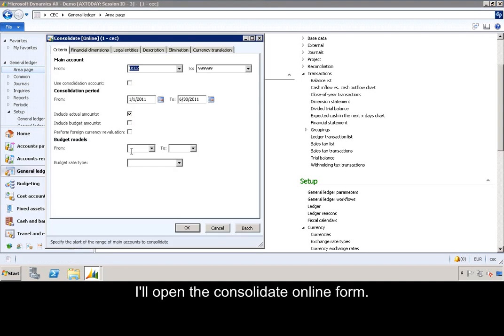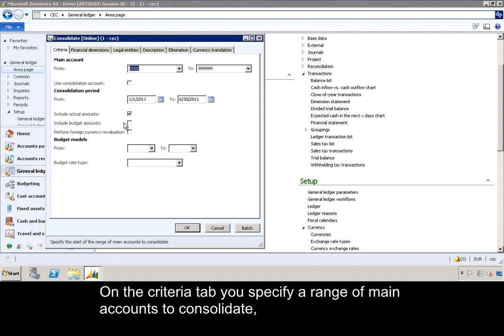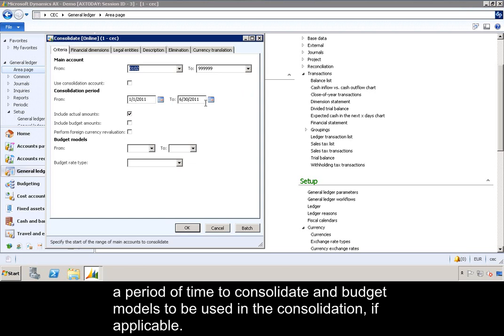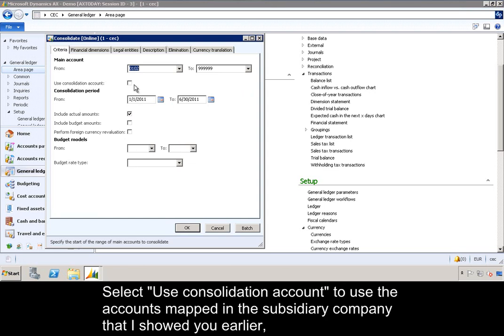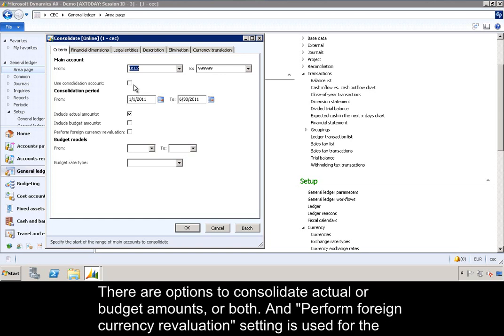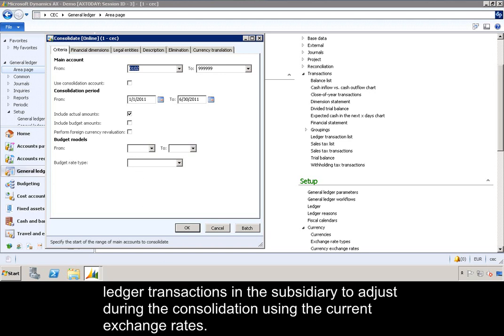I will open the Consolidate Online form. On the Criteria tab, you specify a range of main accounts to consolidate, a period of time to consolidate, and budget models to be used in the consolidation if applicable. Select 'Use consolidation account' to use the account mapped in the subsidiary company. There are options to consolidate actual or budget amounts, or both. The 'Perform foreign currency revaluation' setting is used to adjust ledger transactions in the subsidiary during the consolidation using the current exchange rate.